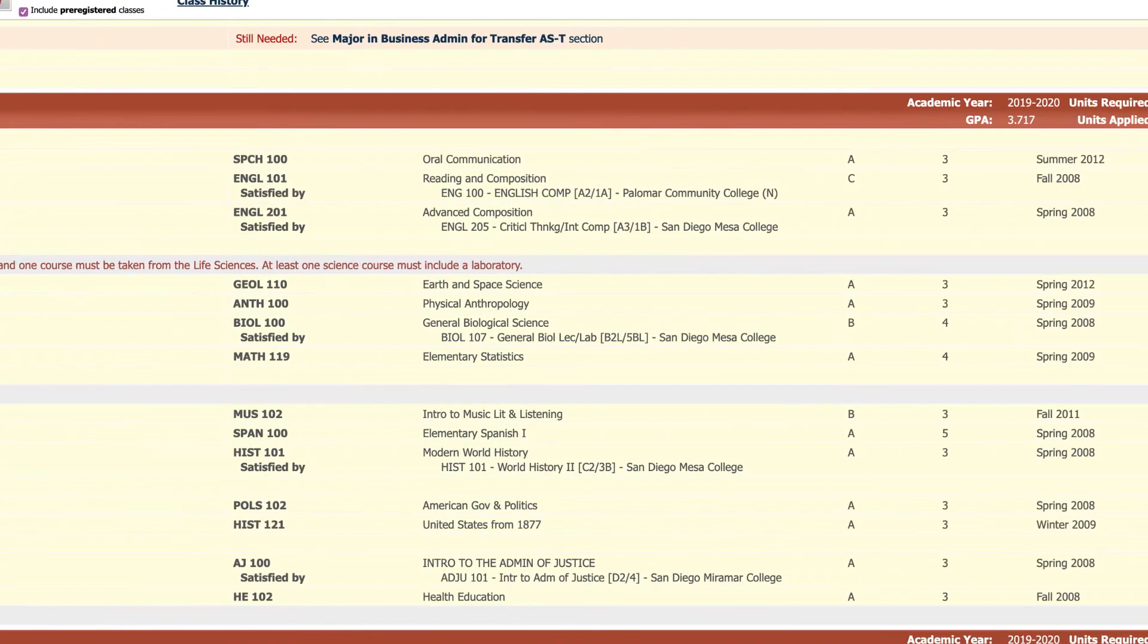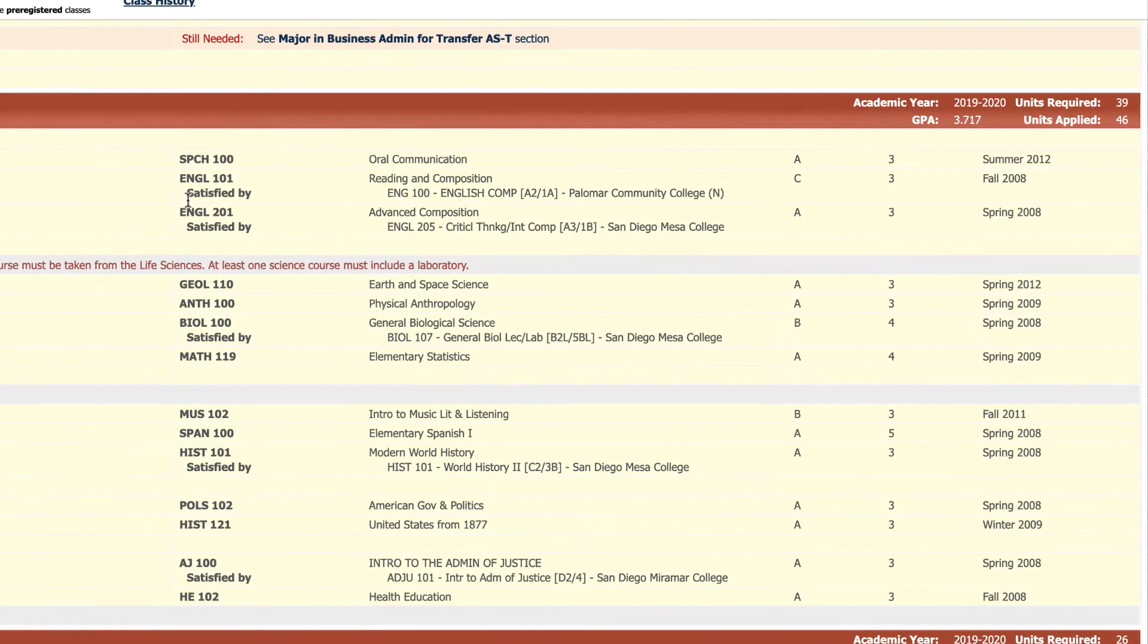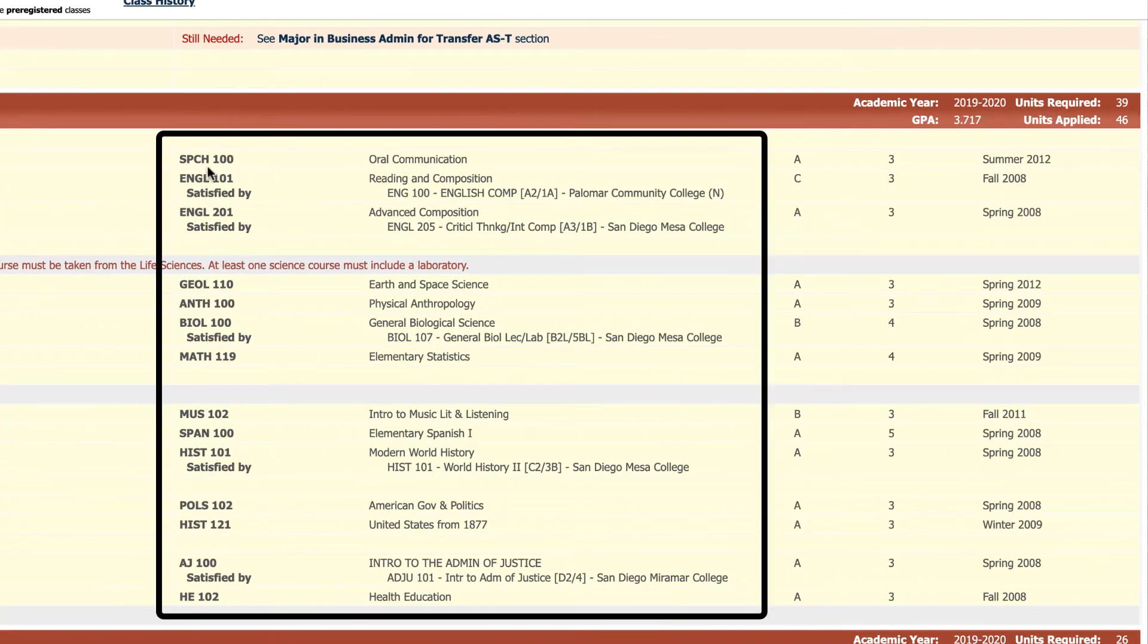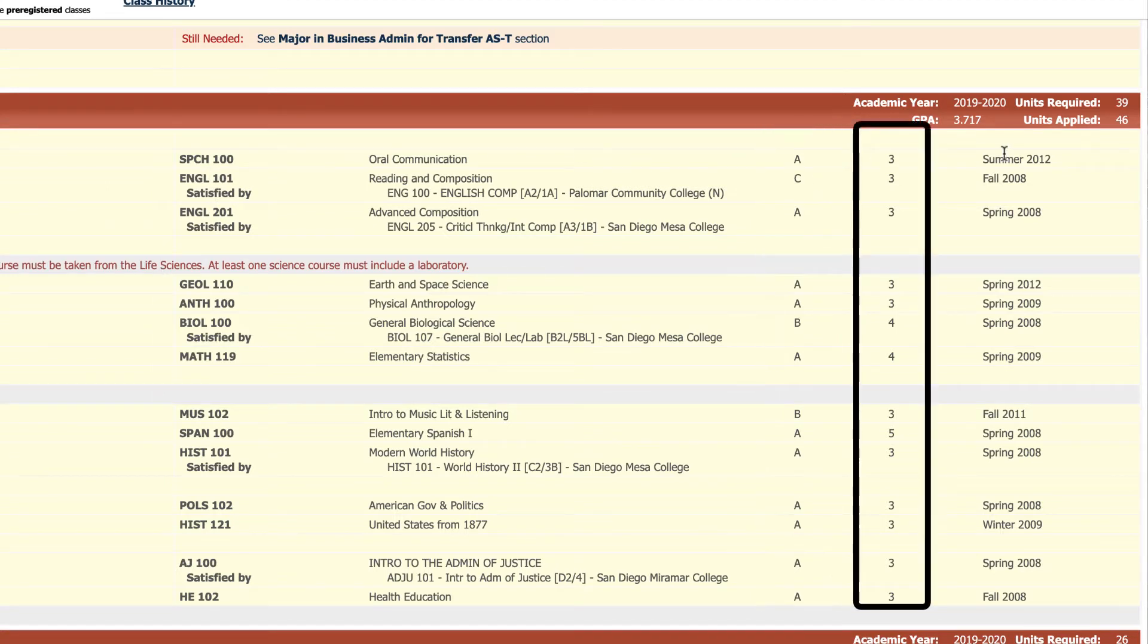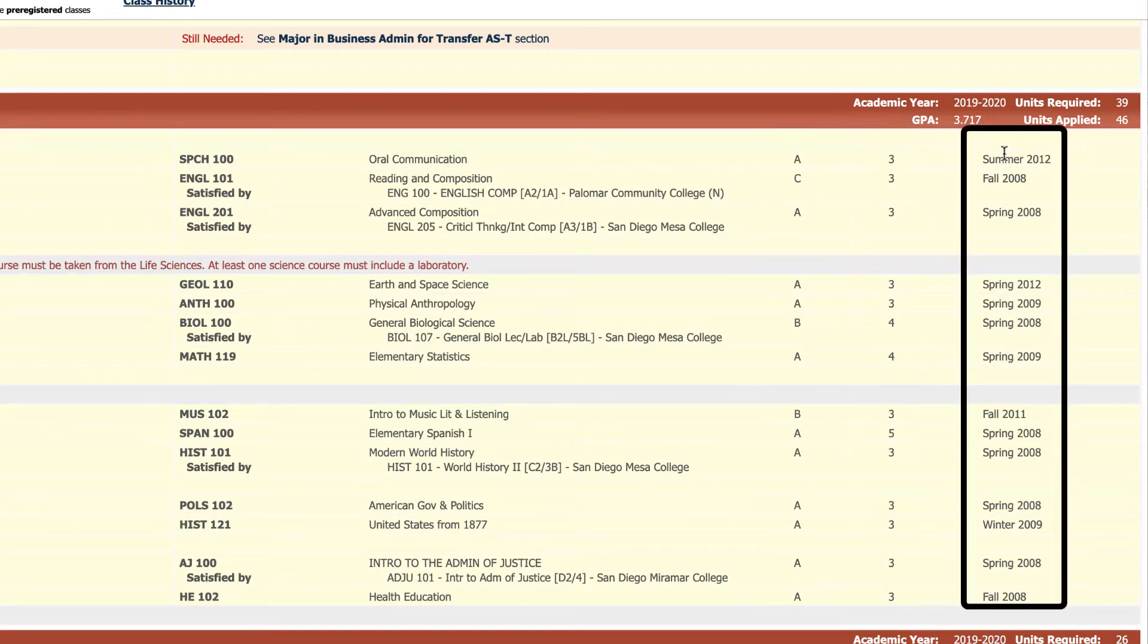When they are checked off, you will see the course that was used to satisfy that requirement, the grades you received, the number of units, and the term that you took it.